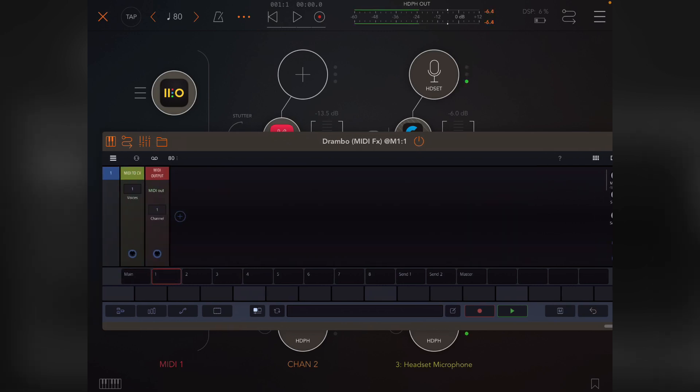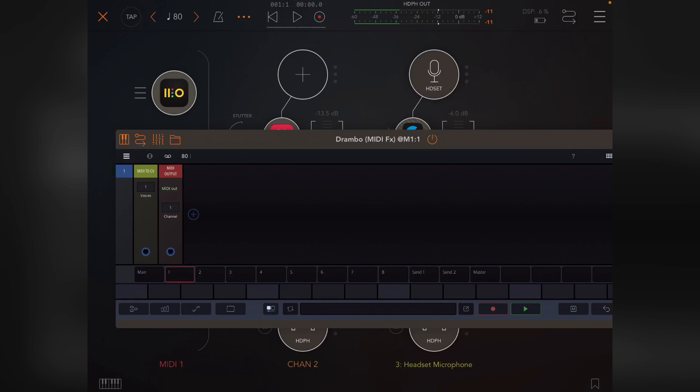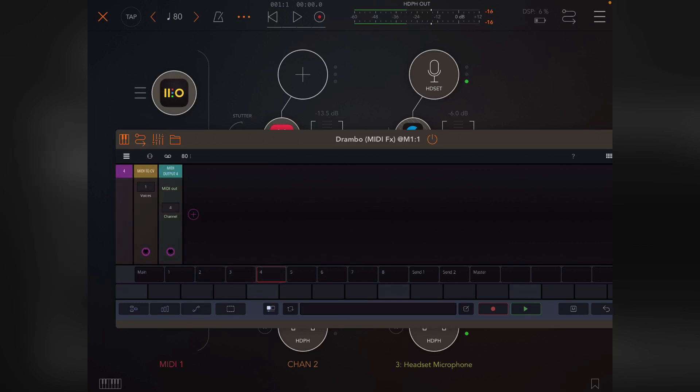Let's go to track one. You'll see that by default, each track has a MIDI to CV which converts the incoming MIDI and then a MIDI output. You'll see it's set to channel one, two, three, four, up to eight.